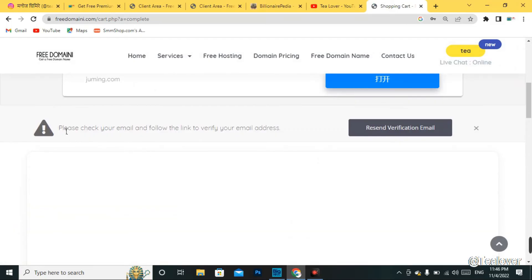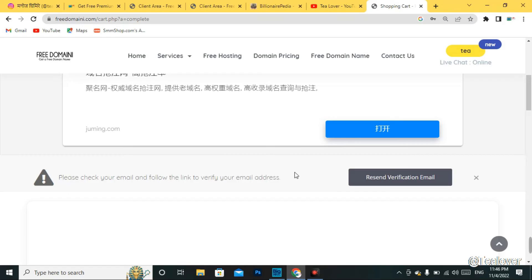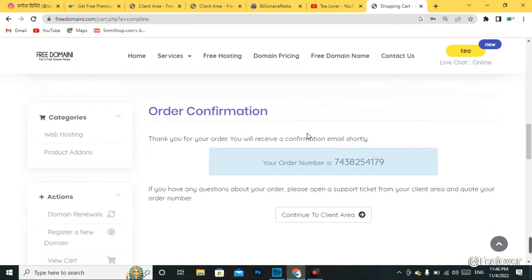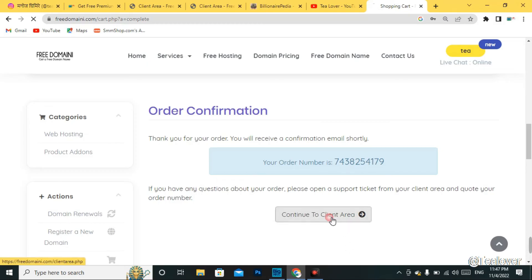Now you need to verify your email. If you entered any wrong information, the domain will not be activated, so please add all your details according to your identification card. Verify your Gmail using the verification code sent to you. After verification, you can see that our order has been successfully confirmed — your order has been placed and they need some time to approve it. Click 'Go to Client Area'.